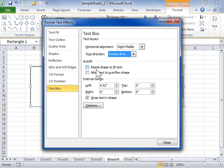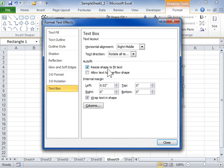In the Auto Fit area, select the Resize Shape to Fit Text checkbox to increase the size of the word art or shape vertically so that the text fits inside of it.